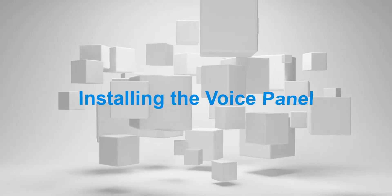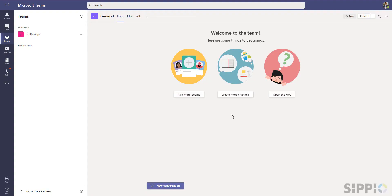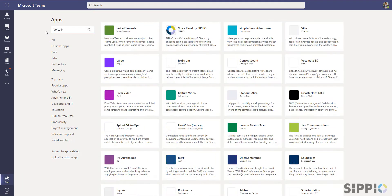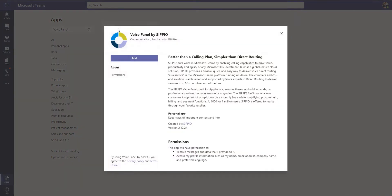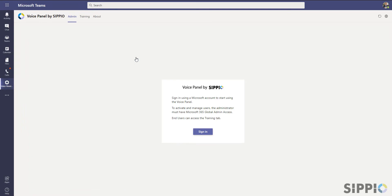So how do you install the Voice Panel? From within Teams, go to Apps and search for Voice Panel by Scipio. The application will appear. Click on the tile, then select Add. The application is now installed.